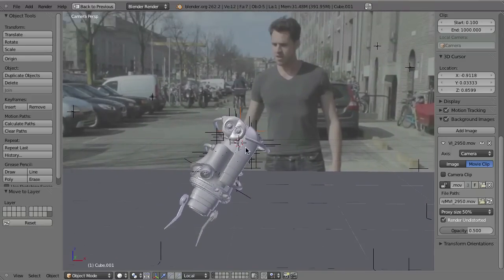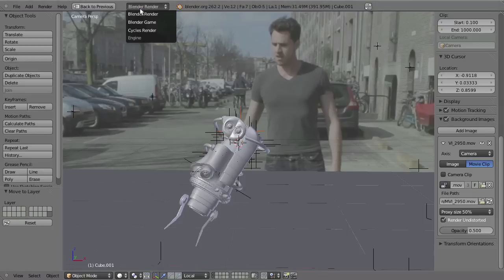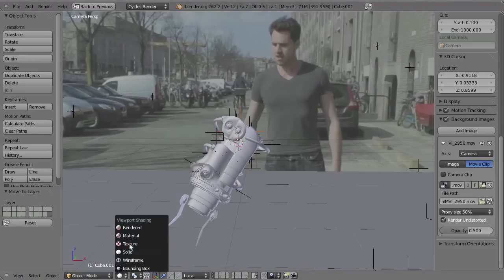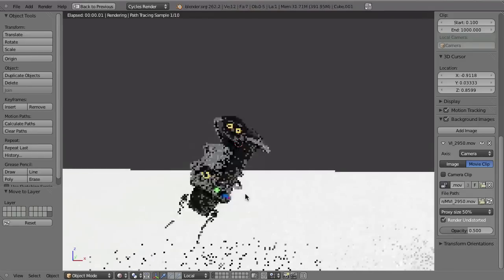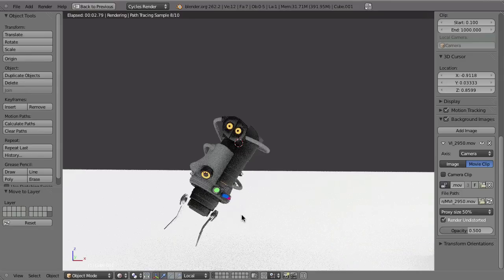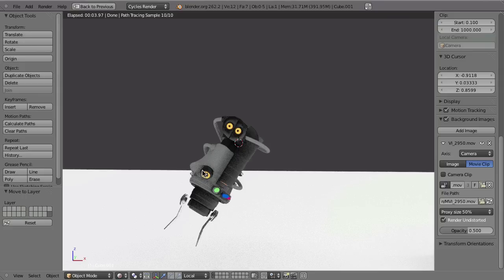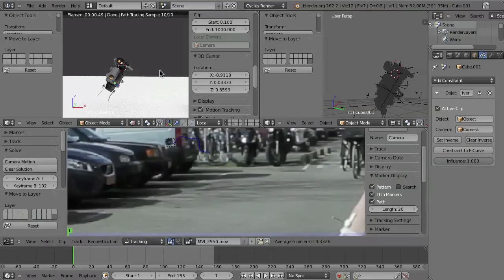Now we can also switch to the Cycles viewport rendering. Go to Cycles Render, and if you switch to viewport rendered shading you can see the object. If you hit Alt+A it will even move, but something that still doesn't work in Cycles is the preview of the movie clip in the background. That is something you cannot have with Cycles, and that is why most of the time I'm still using the Blender Internal render engine for tracking work. It still works pretty good for that, but of course Cycles will allow you to do much more things.